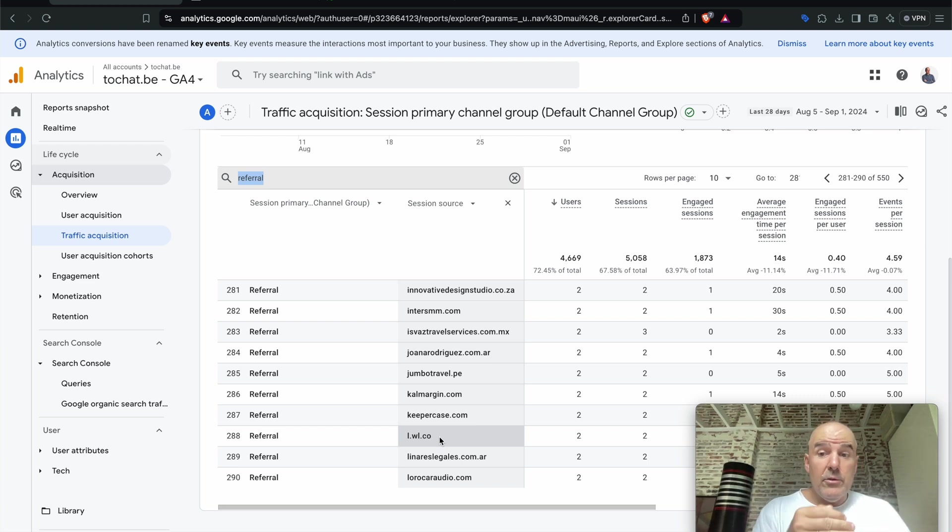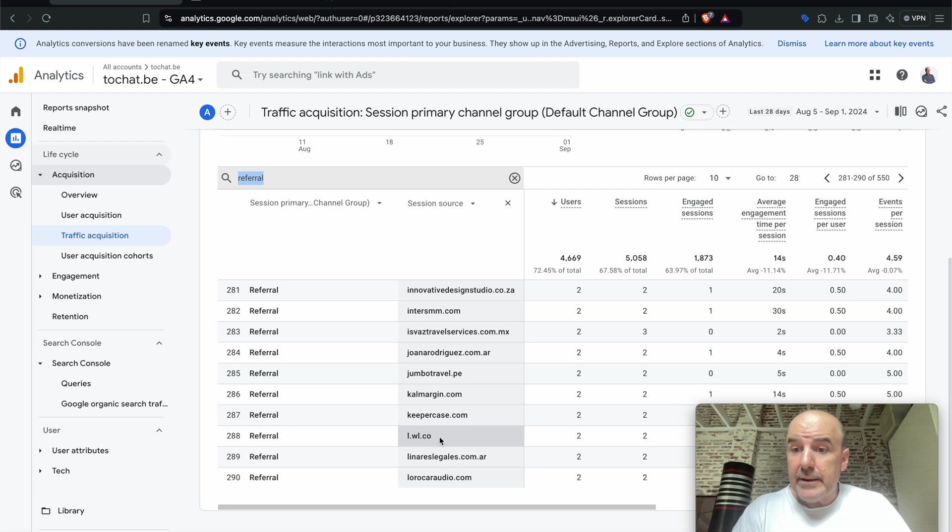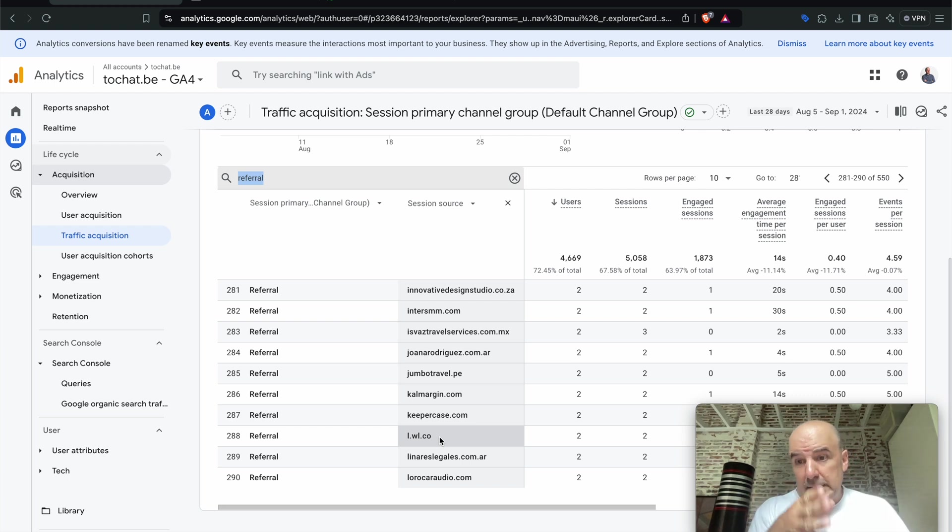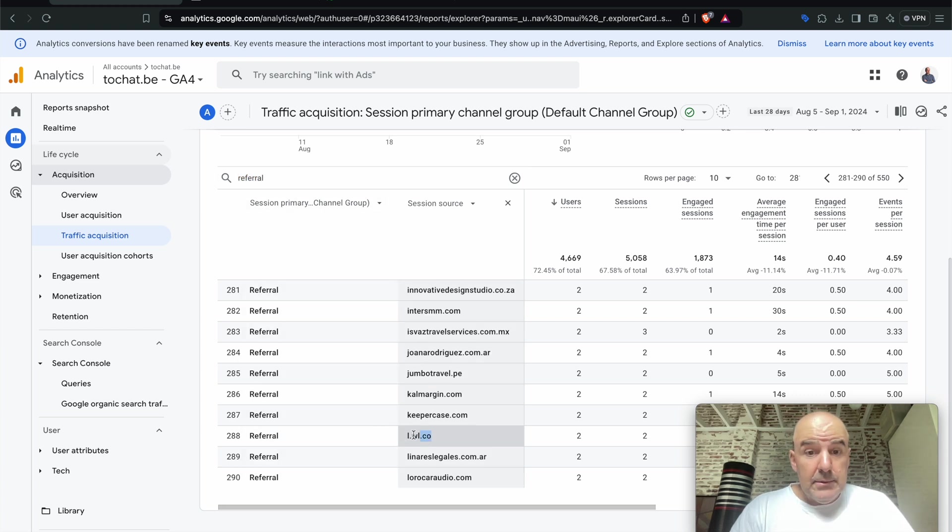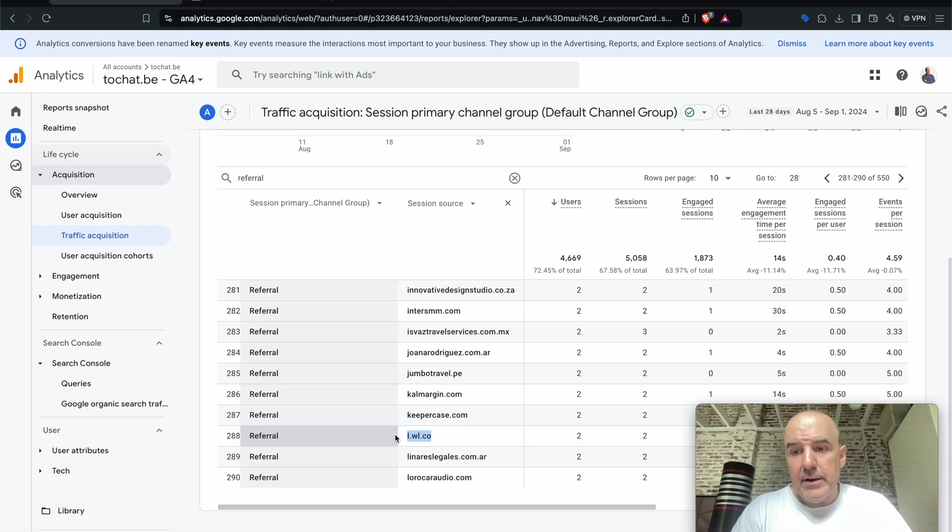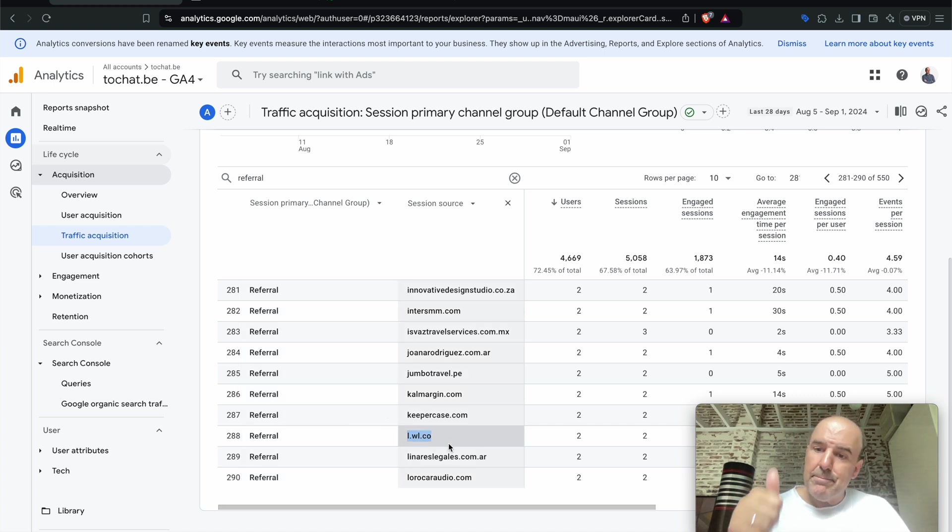So if you are concerned about traffic engagement, leads, all that, checking how many leads are coming from WhatsApp, I think it's cool. And now this is the referral URL you need to search for. Thank you. Bye-bye.